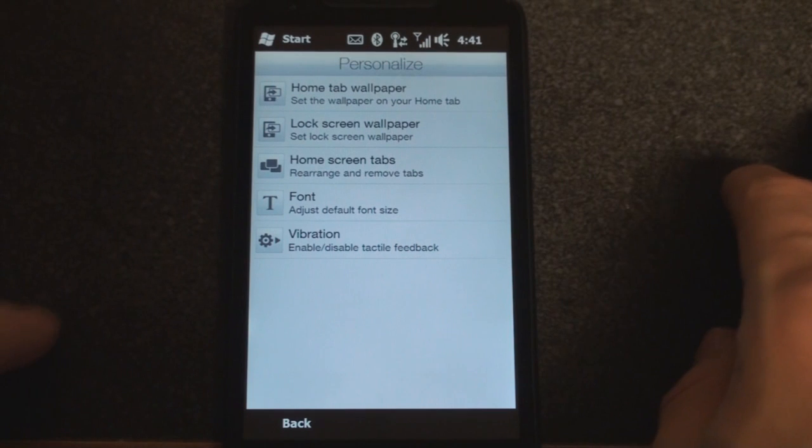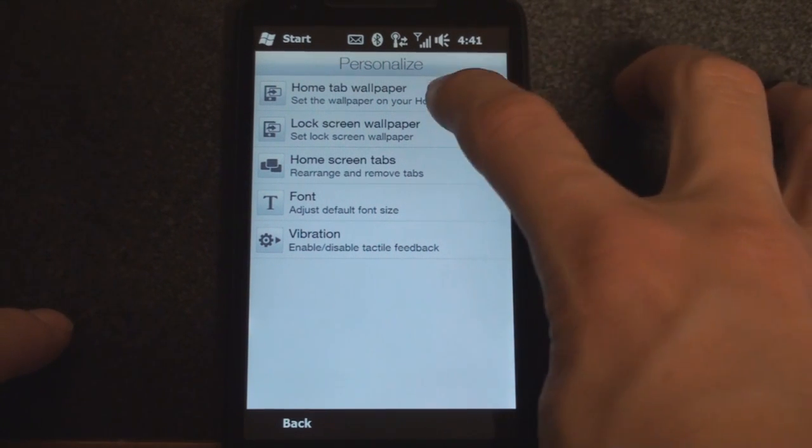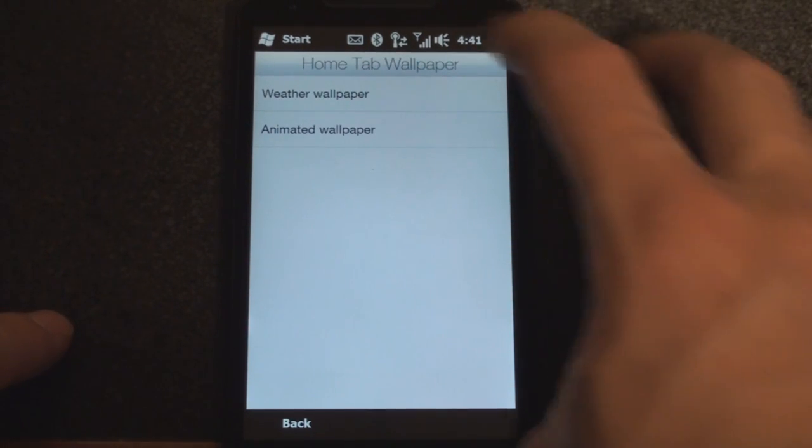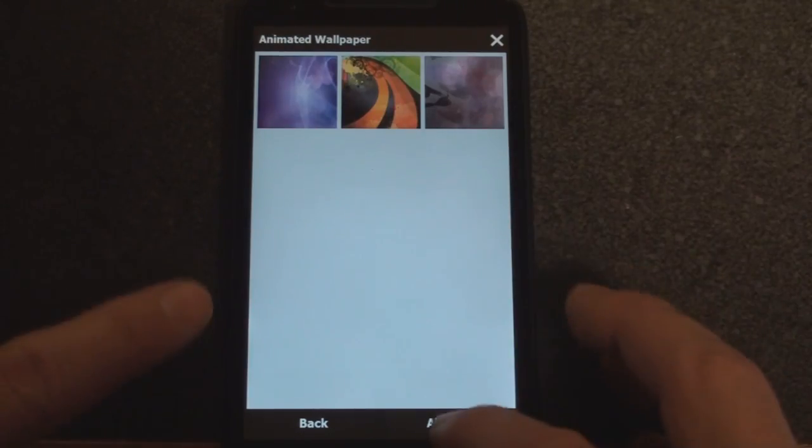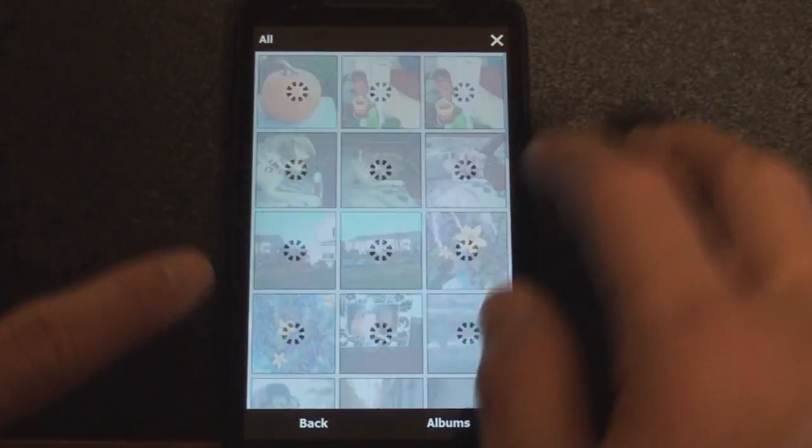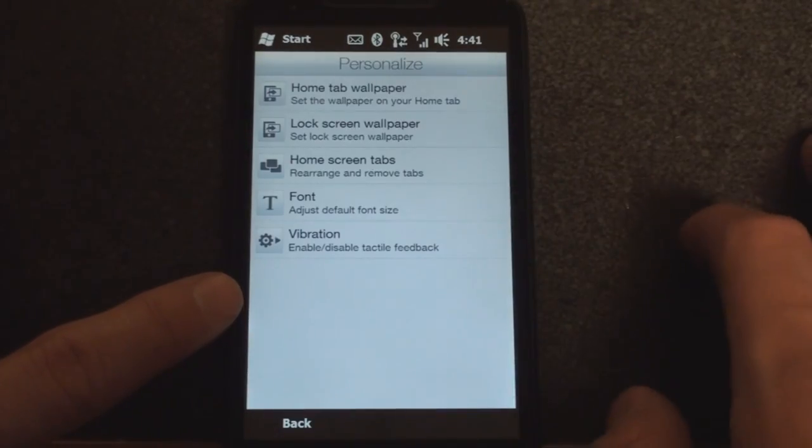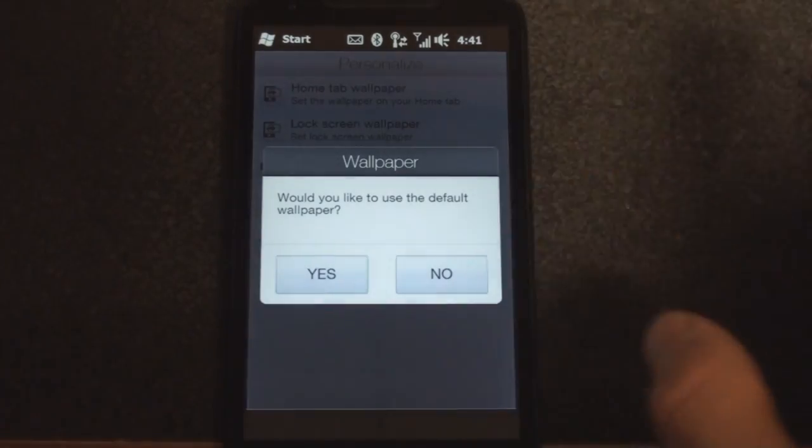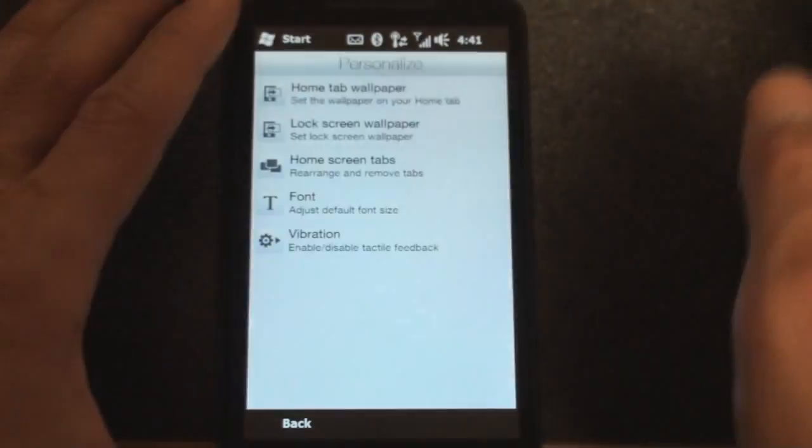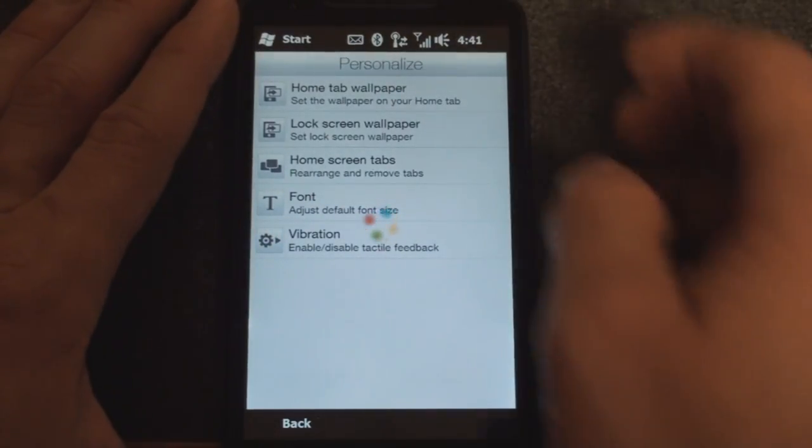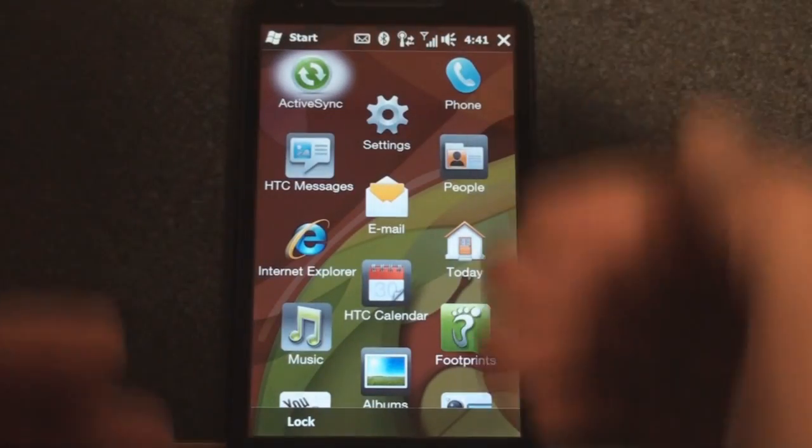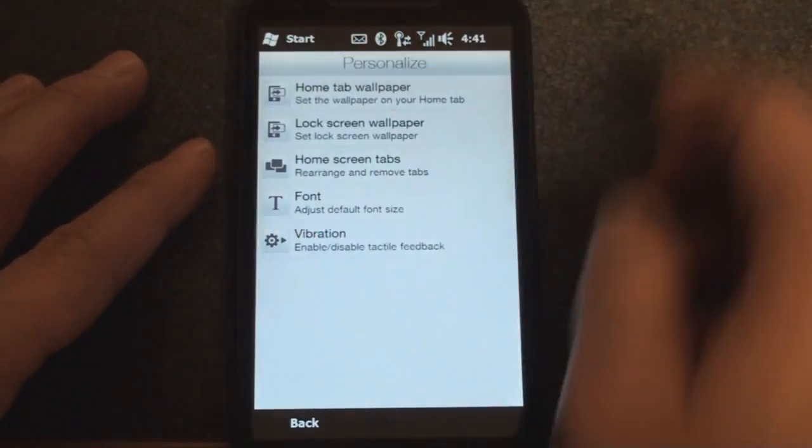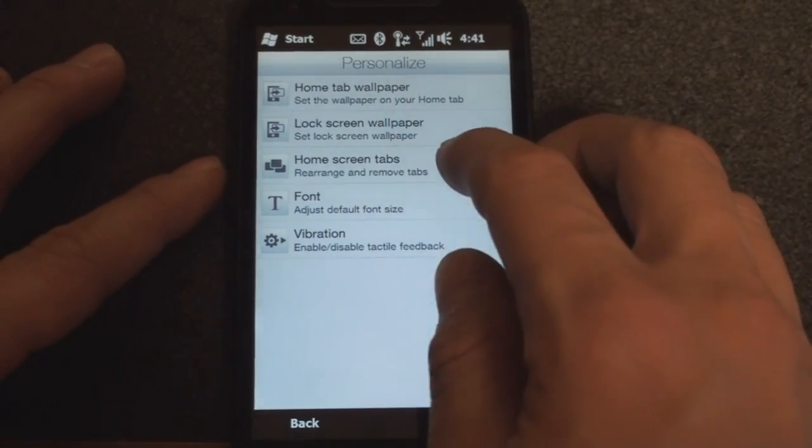In personalize, we can adjust the home tab wallpaper to either a weather wallpaper or an animated wallpaper. Tapping on either will give you your gallery and you can go into the albums and pick a picture from there. We can also change the lock screen wallpaper. This will also affect the wallpaper that shows when you go to the start menu. For example, this is the same wallpaper as the lock screen wallpaper.